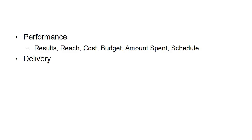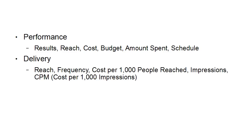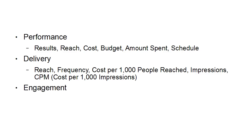Then there's delivery: reach, frequency, cost per 1000 people reached, impressions, and CPM, that's cost per 1000 impressions if you're doing CPM rather than PPC. Then you've got engagement: people taking action, post likes, post comments, post shares, link clicks, and page likes.